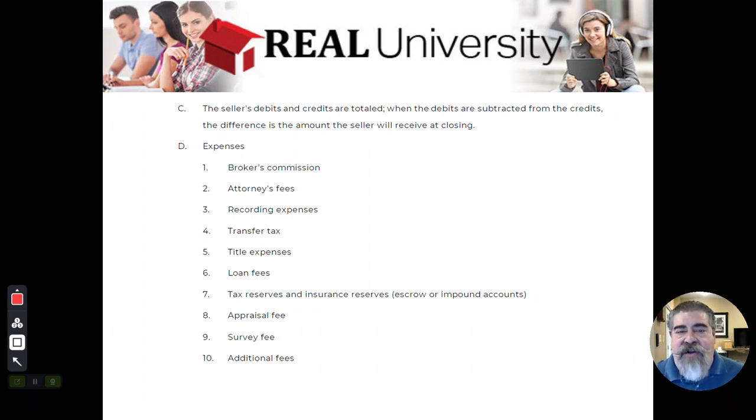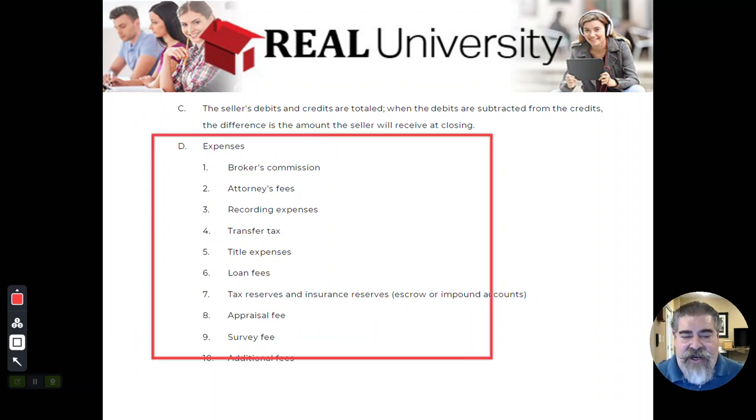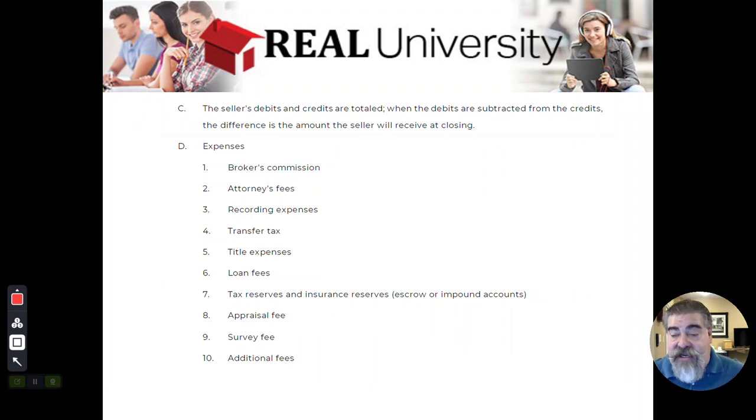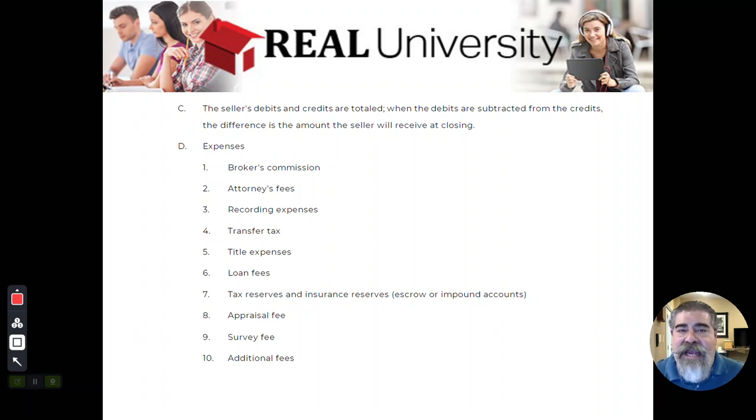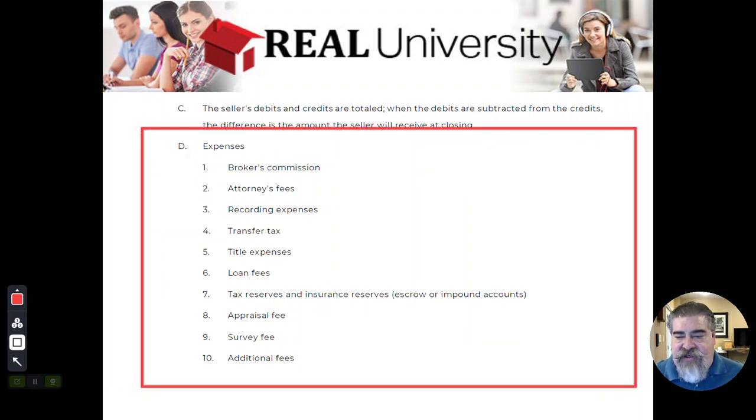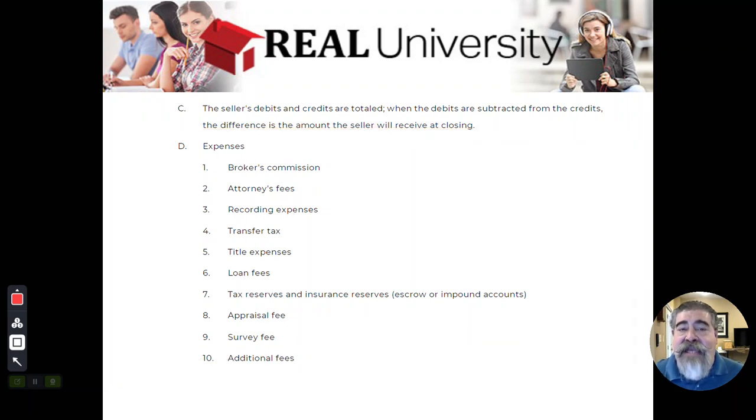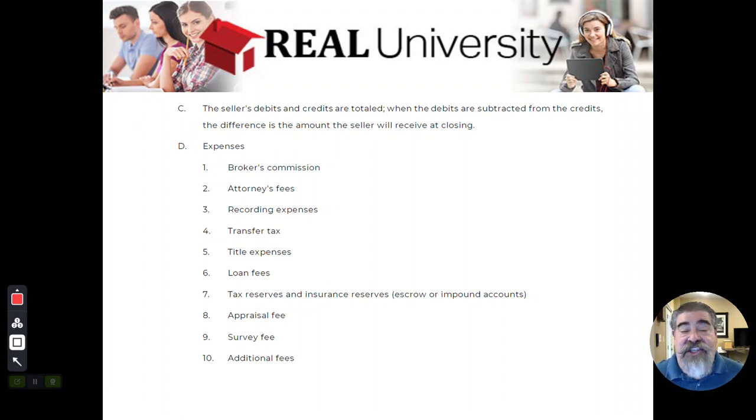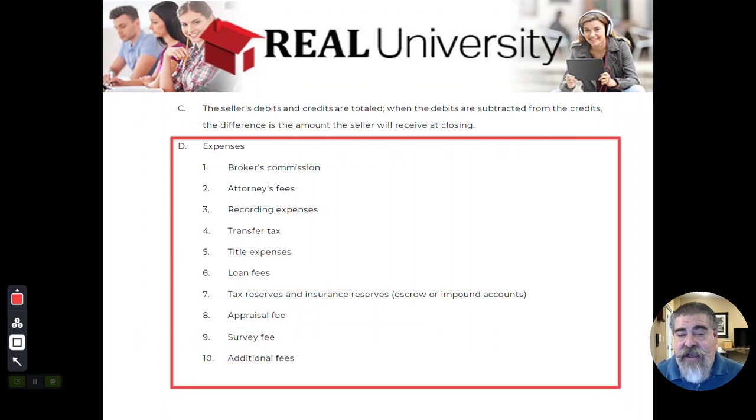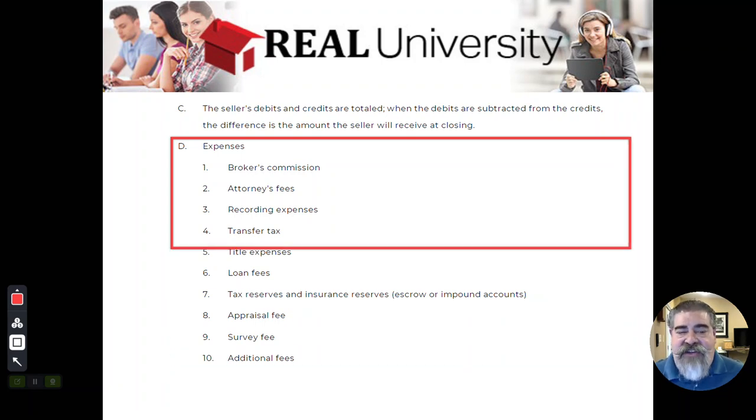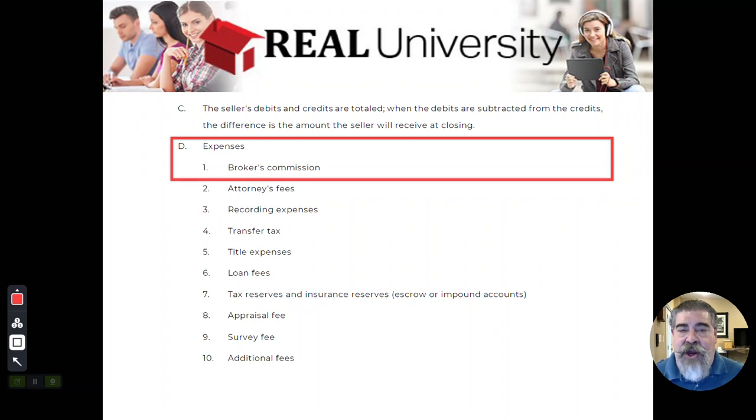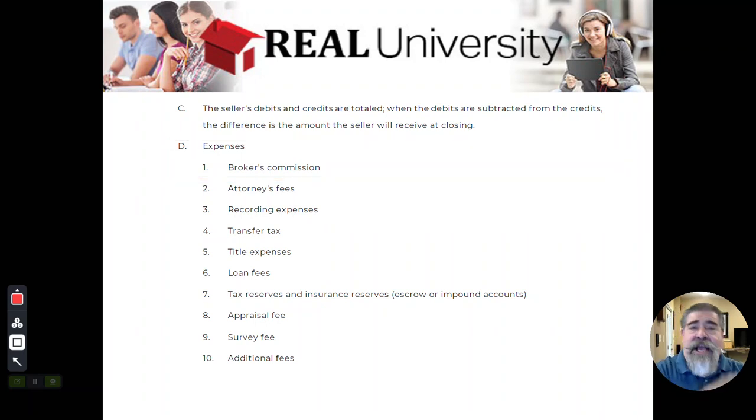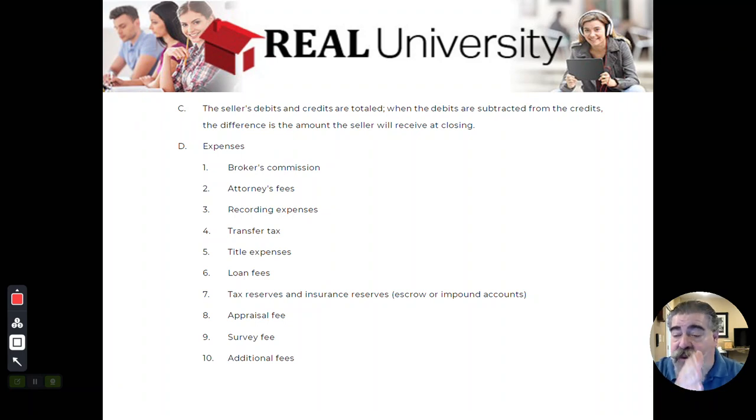Now, there are several types of expenses that are incurred. I want to warn you on the exam. Please do not read into the exam because I'm going to tell you that theoretically, every one of these expenses can be negotiated between a buyer and a seller. However, there is a specific standard on these expenses as to who pays it. So when you see a test question that's going to ask you something about who pays the commission, I do not want you to come to me and go, well, you know, if they would have negotiated, the question didn't say that. Don't read into it.